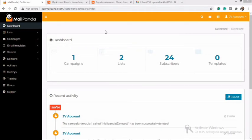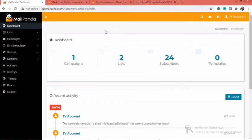Hello and welcome to another video. In this video, I'm going to be showing you exactly how you can activate your SMTP on Mailpanda. I'm going to walk you guys through the steps and everything you need to know when it comes to activating your SMTP on your Mailpanda account.